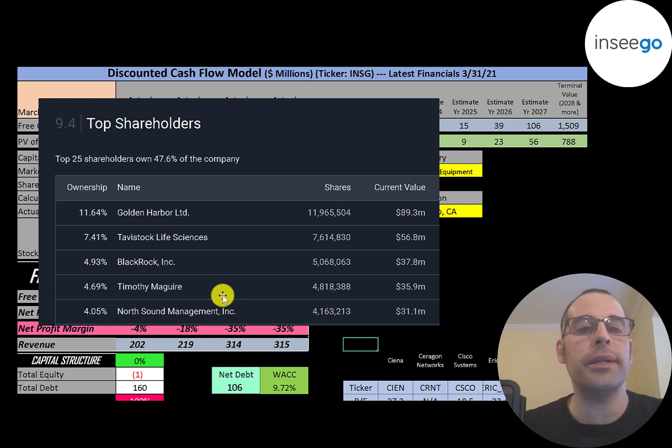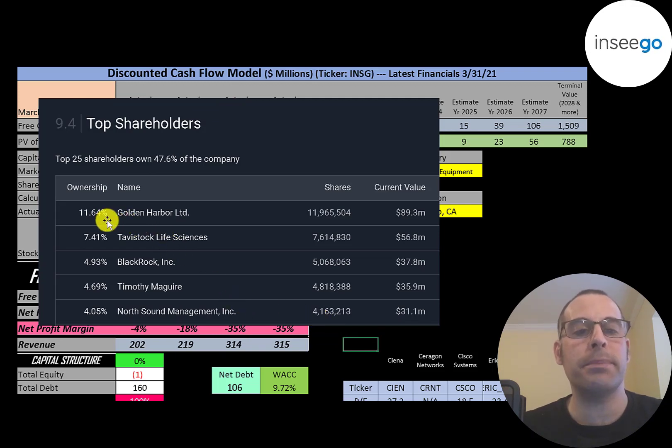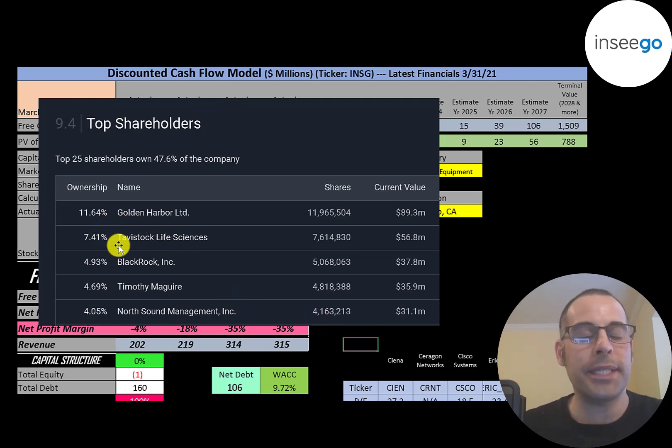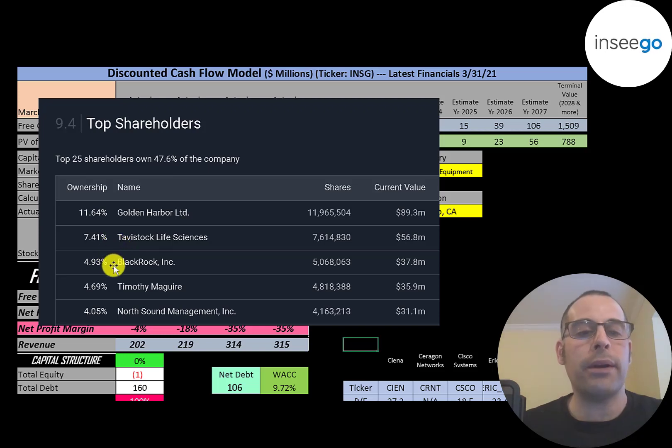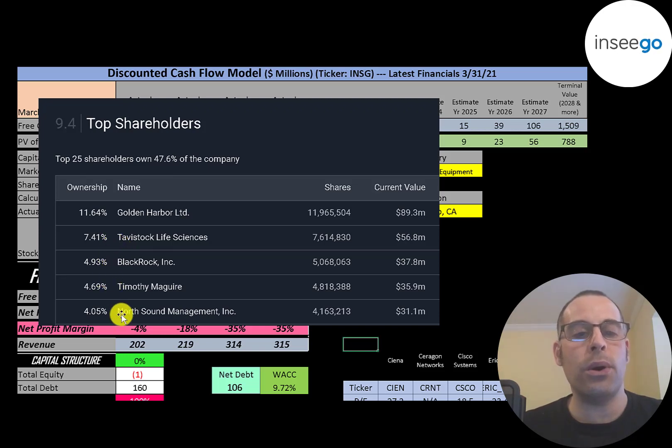The biggest shareholder is Golden Harbor at 11.6%. The next is Tavistock Life Sciences, BlackRock, Timothy McGuire, and North Sound Management.